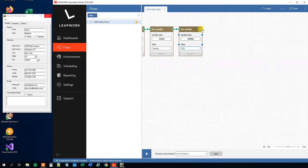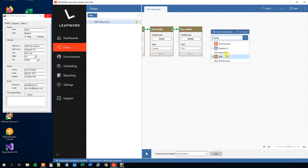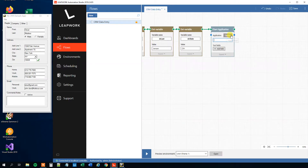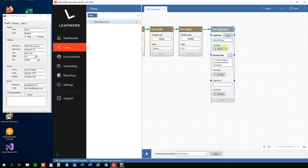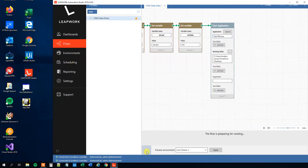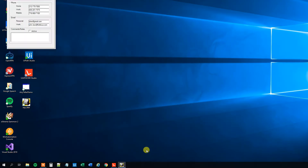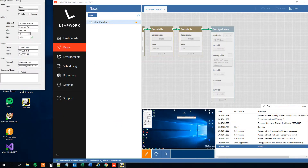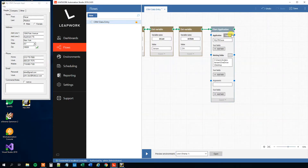Let's give ourselves some more space and open the CRM app. Drag out a Start Application block, click Capture, then select the app — you'll see the blue border around it. Click it and you can see it captured the exe file and its location. If we run the flow by clicking Play, we can see the CRM demo app starts up.